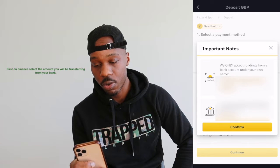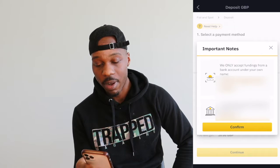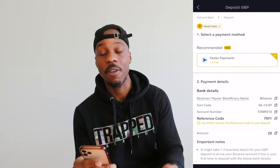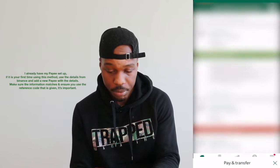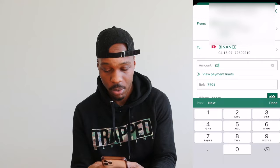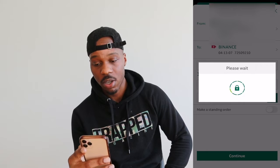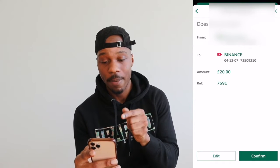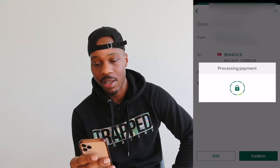Choose faster payments. It'll tell you they only accept funds from a bank account under your own name, and the receiver/beneficiary name must match because you're setting it up as a payee. You'll have your sort code, account number, and reference code. Go onto your banking app, use Face ID, choose to pay, search for Binance, and put in the amount you want — I'm just putting in 20 pounds. Make sure all the details are matching, because without the reference number your money won't come through.